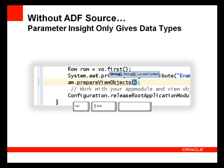Without the ADF source code installed, debugging and coding are limited. For example, parameter insight shown here, which is accessed using Control Shift Space, only shows data types for an ADF method if the ADF source is not installed.